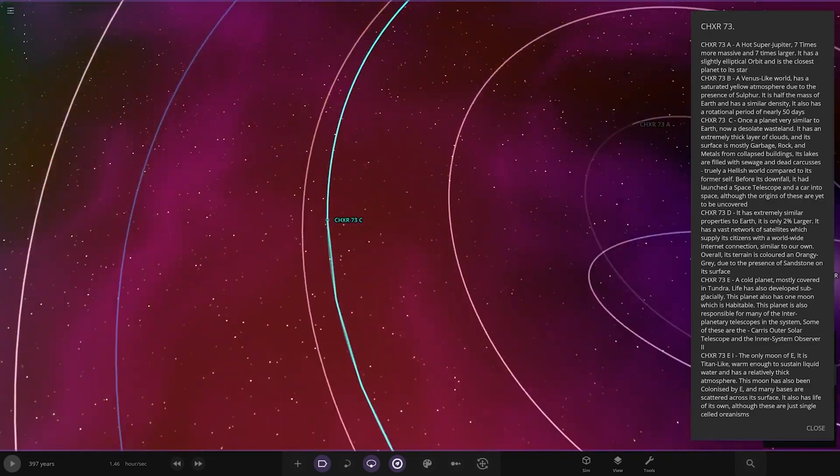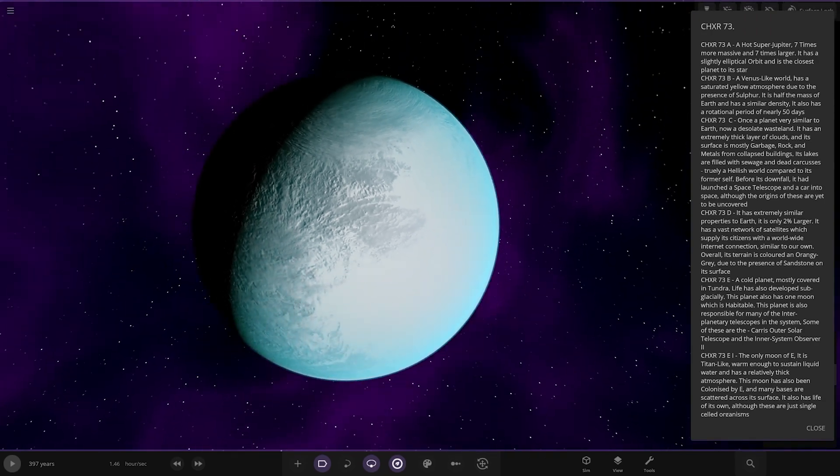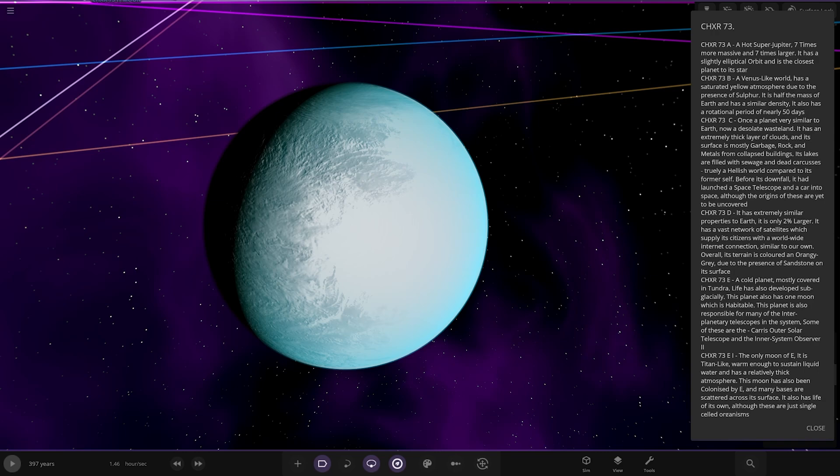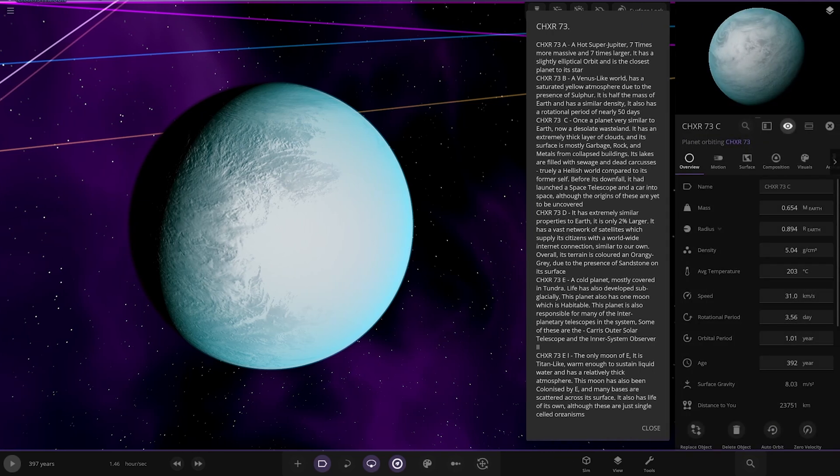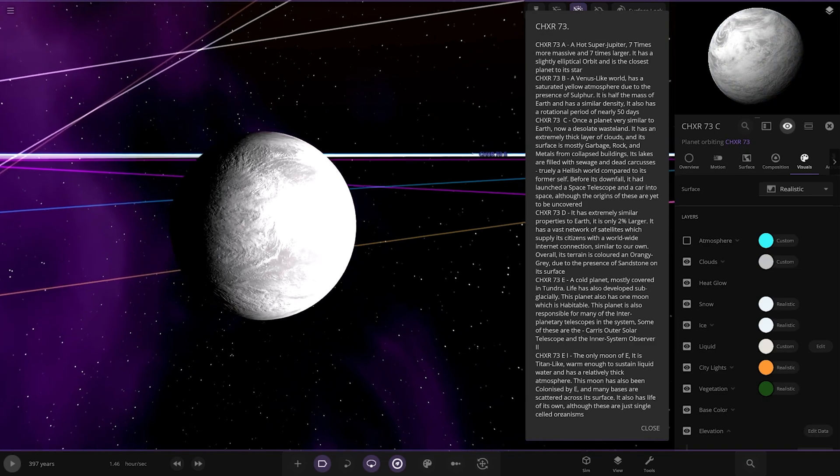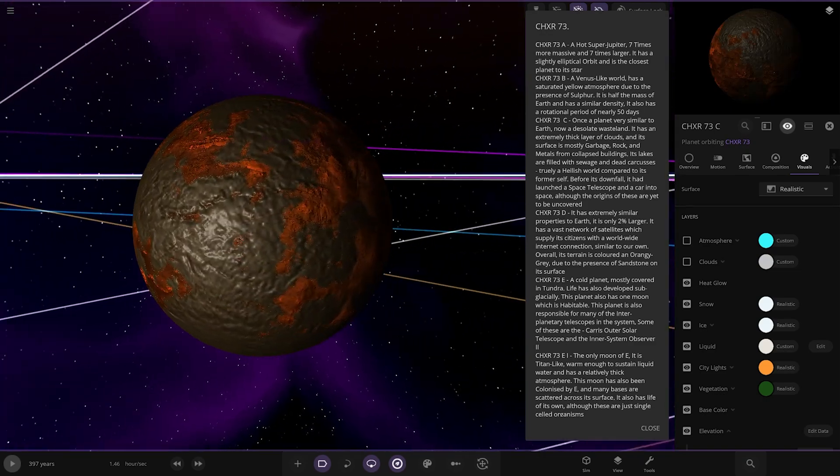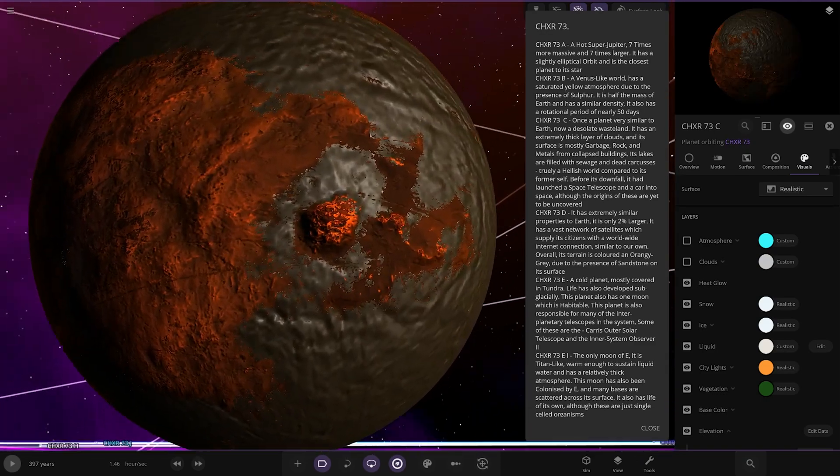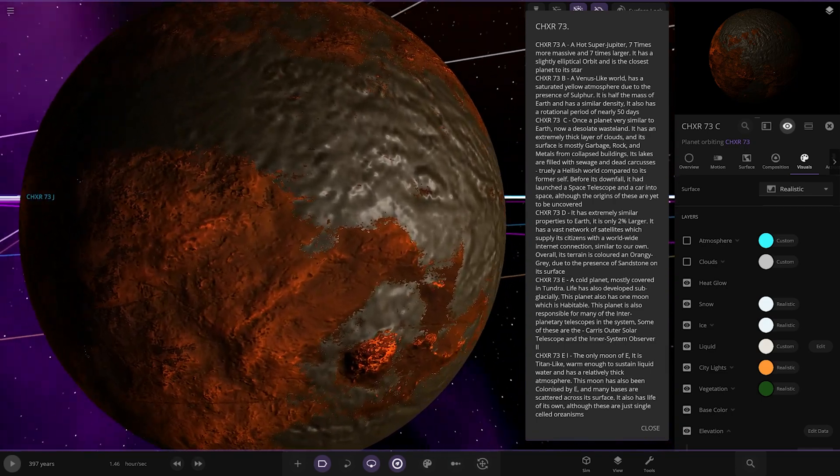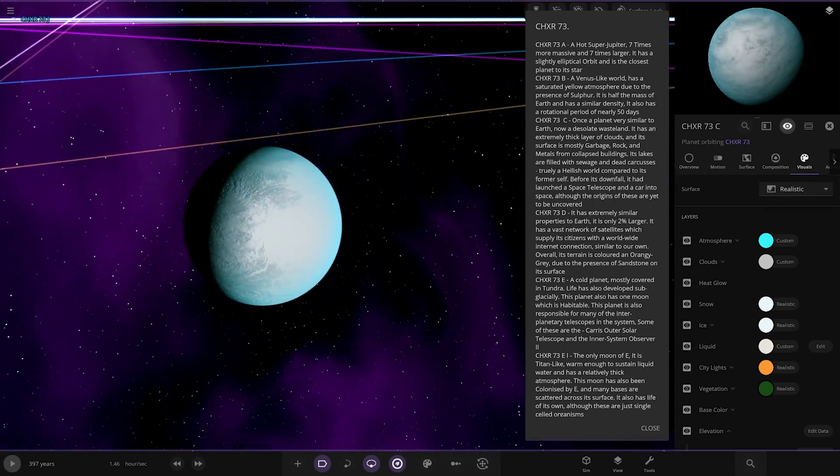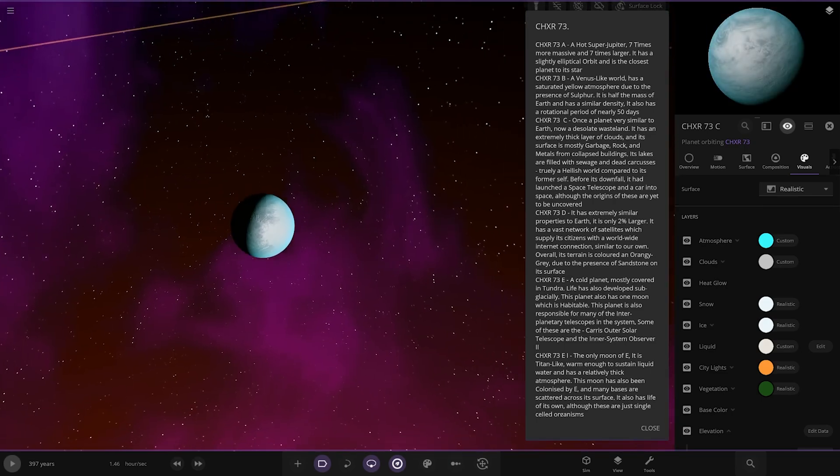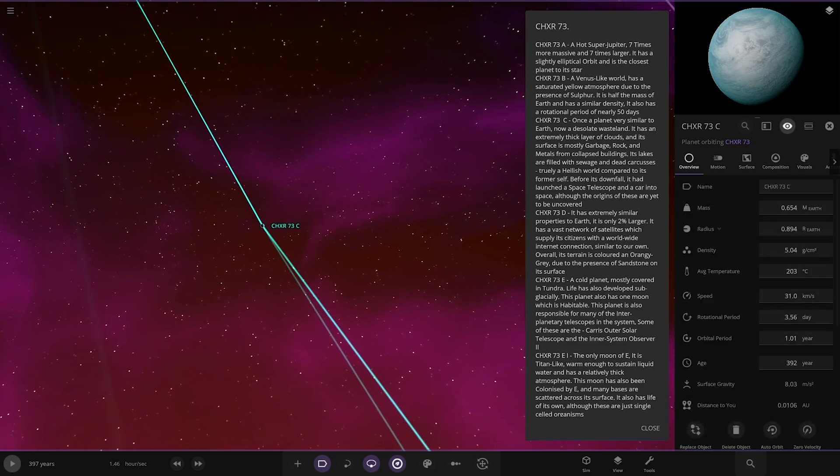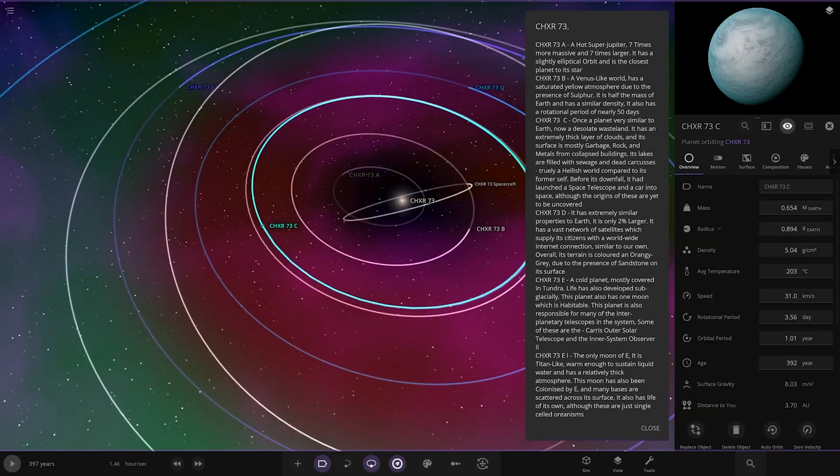Next up, we're going to C. Once a planet very similar to Earth, now a desolate wasteland. It has an extremely thick layer of clouds and its surface is mostly garbage, rock, and metal, some collapsed buildings. Its lakes are filled with sewage and dead carcasses. Truly a hellish world compared to its former selves. This is a complete Armageddon ruined apocalyptic state of a world. It doesn't look very nice, does it? That probably wants to be nice, vibrant blue and oceans and stuff. And now it's pretty dead looking. It's obviously hidden under that atmosphere. Pretty wild at 200 degrees as well. What a wreck.